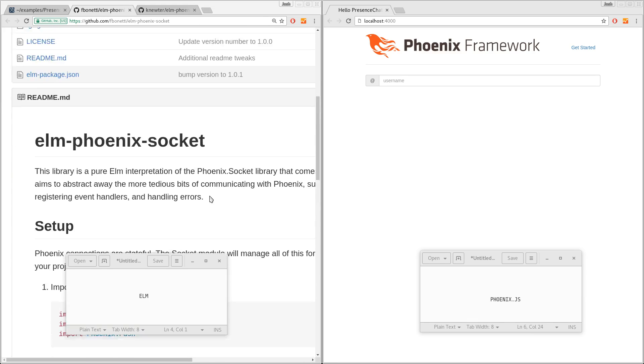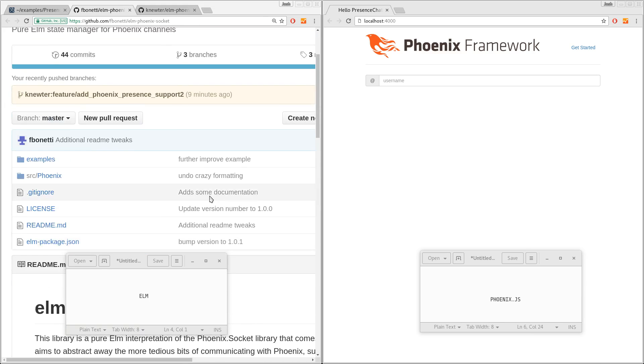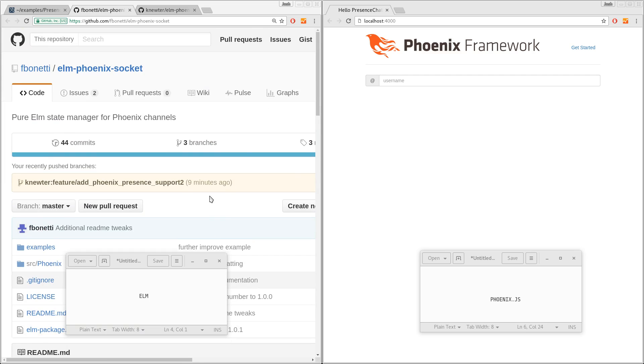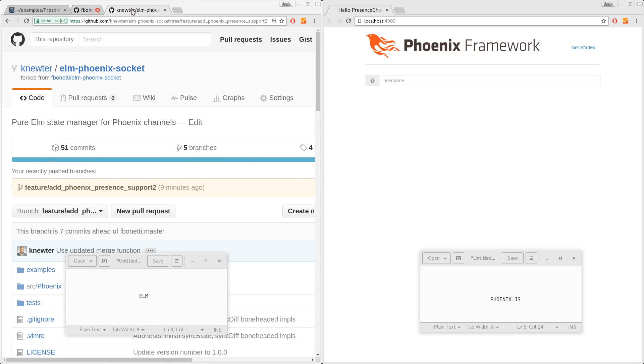It's pretty good, pretty easy to use, but it doesn't support Presence, right? So I added support for Presence after a fashion. Yeah, I'm in the right branch.